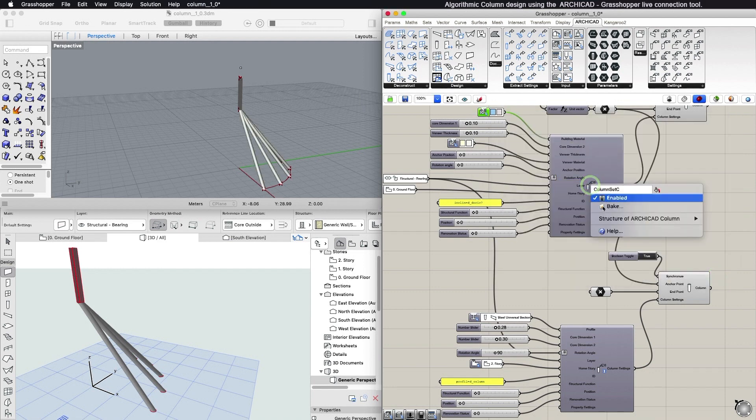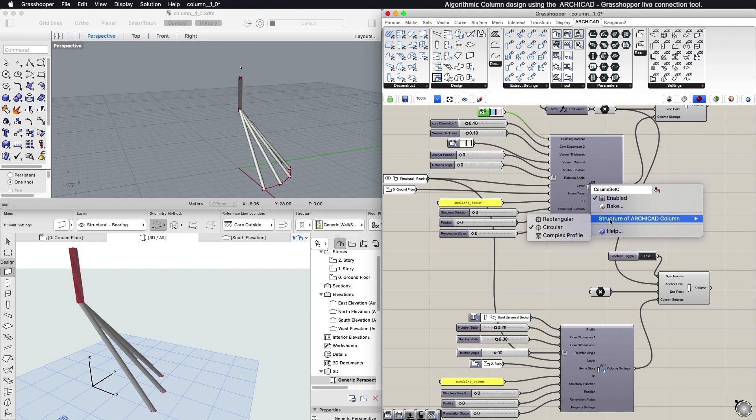By right-clicking in the center of the component, through the context menu of the Settings component, you can define the column profile.